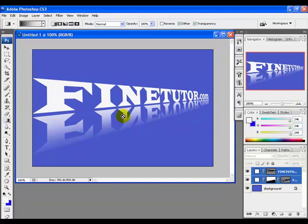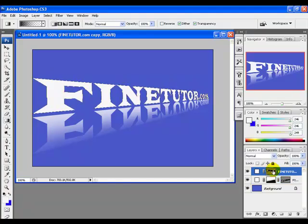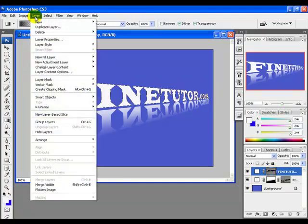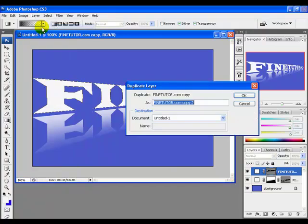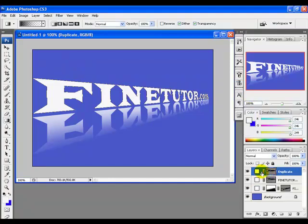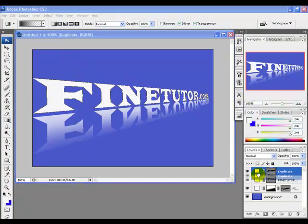Now select the second layer and duplicate it. Go to the Layer menu, click Duplicate Layer, give it a name — let's say "Duplicate" — and click OK. Drag this new layer to the middle position between both existing layers.